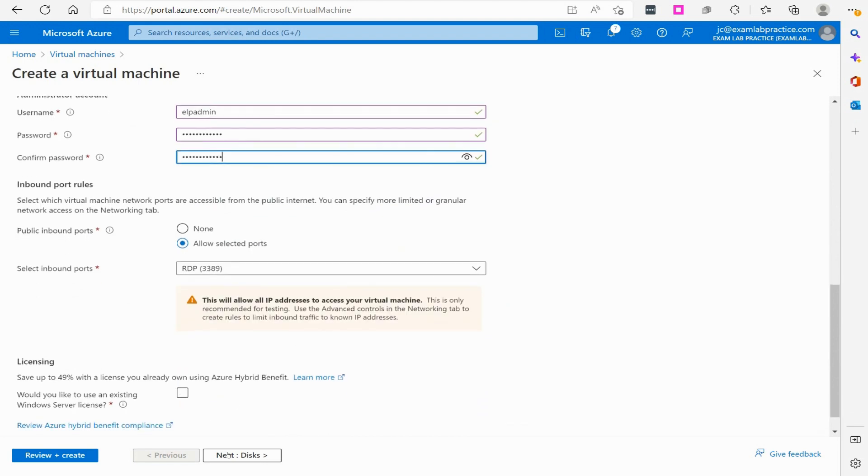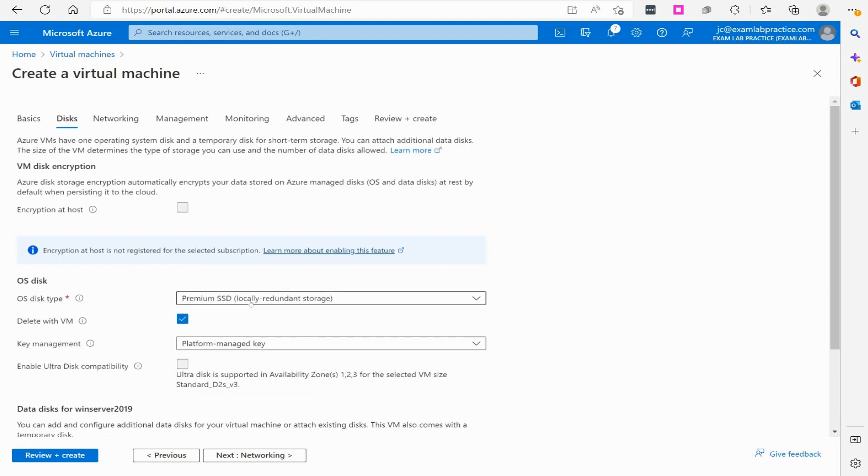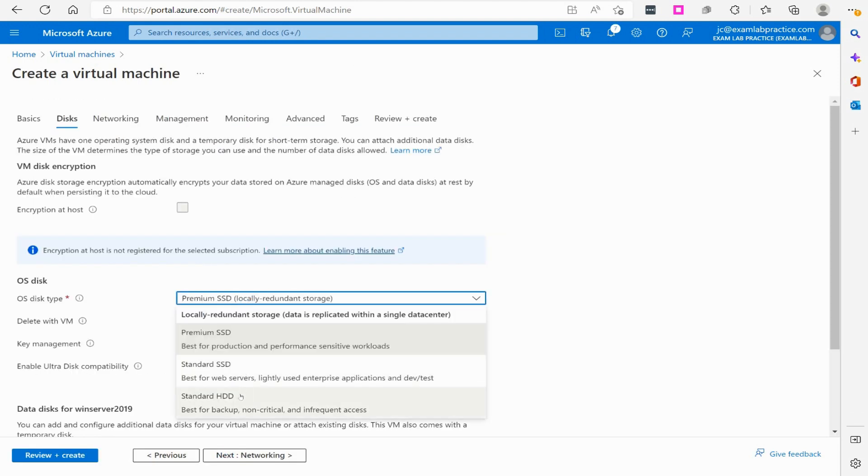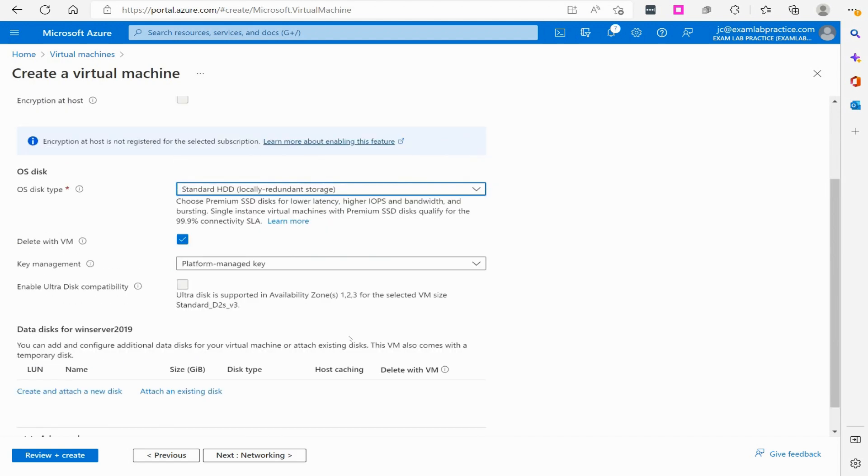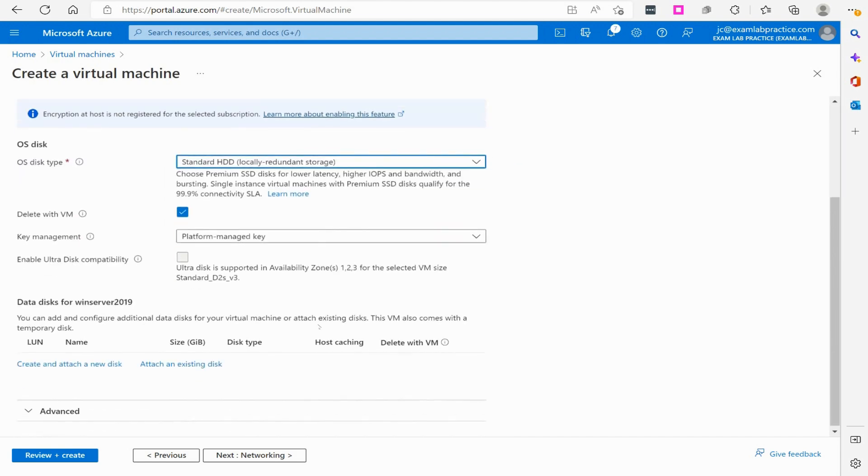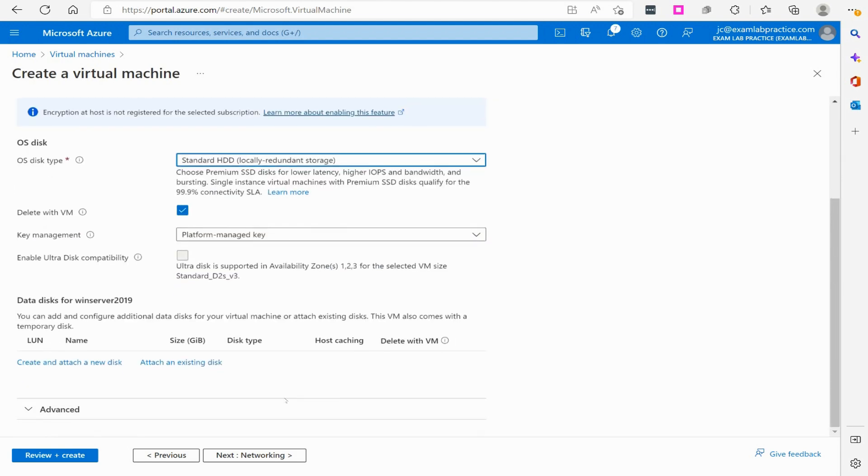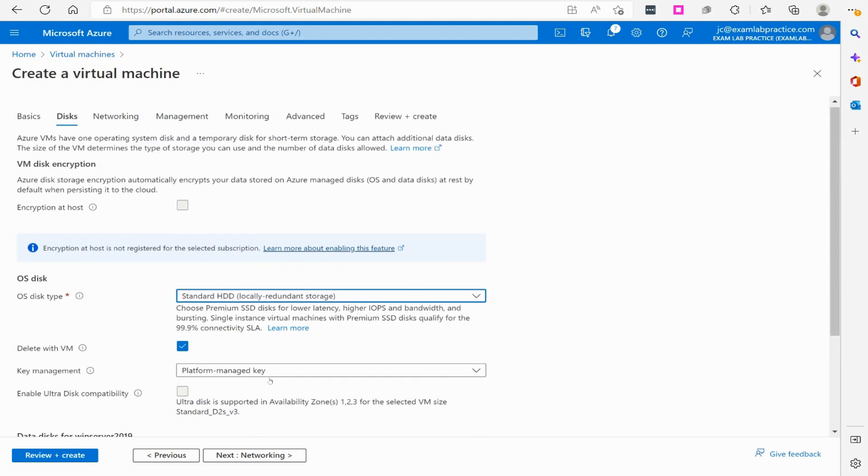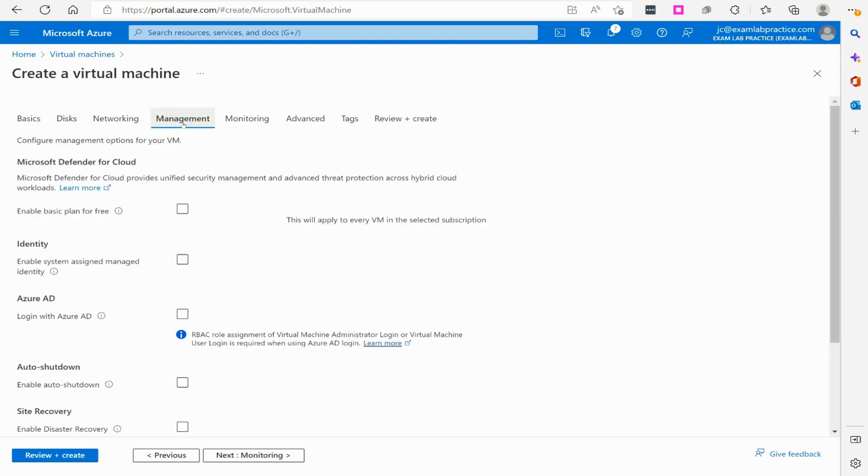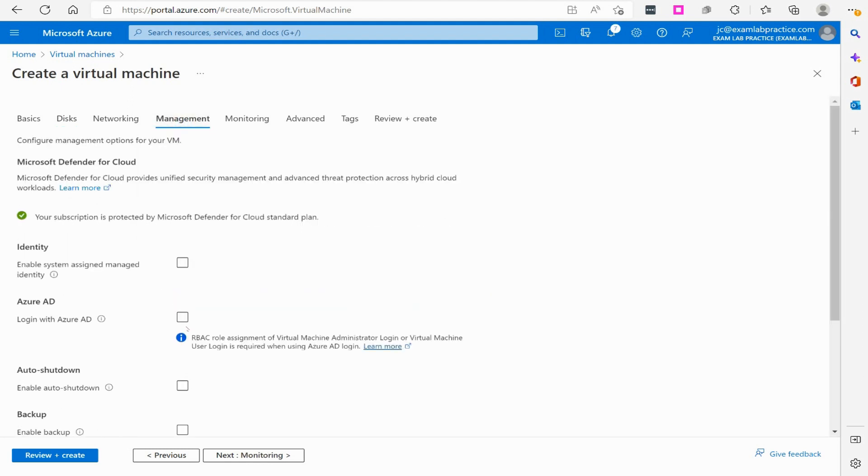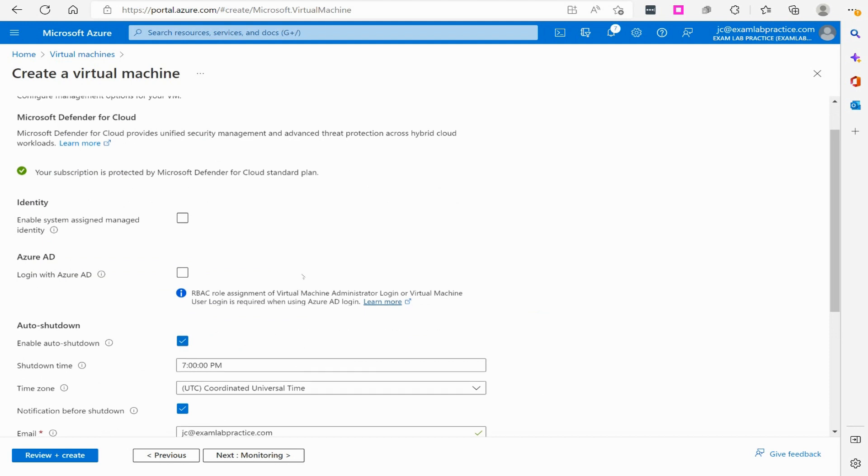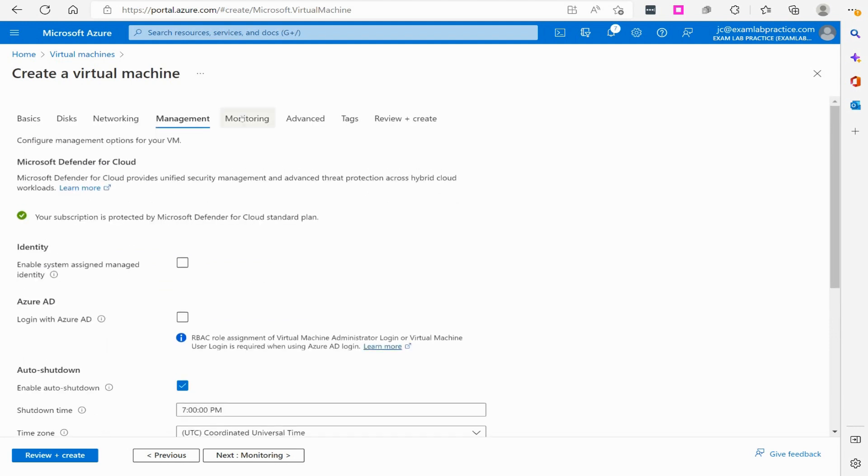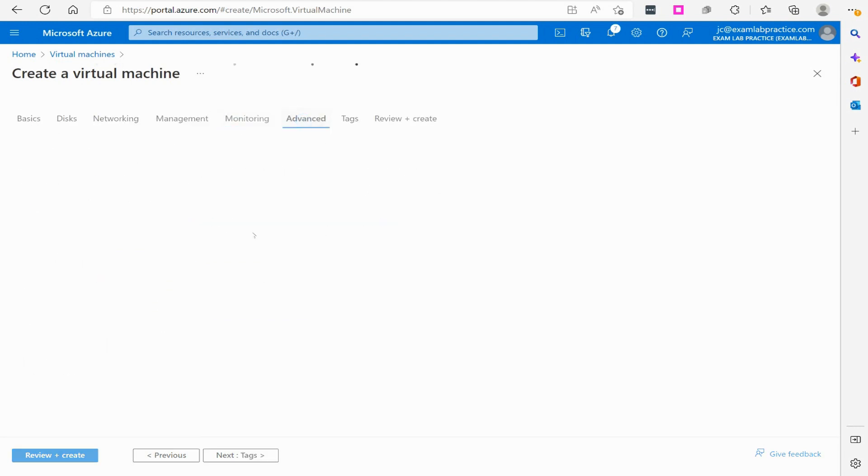Then we will click next and we'll switch this to standard HDD just to save on cost. Not that we'll leave the virtual machine running very long, so cost shouldn't be a big deal. Then on the management tab, I'm going to have it auto shut down. I'm going to disable the monitoring.